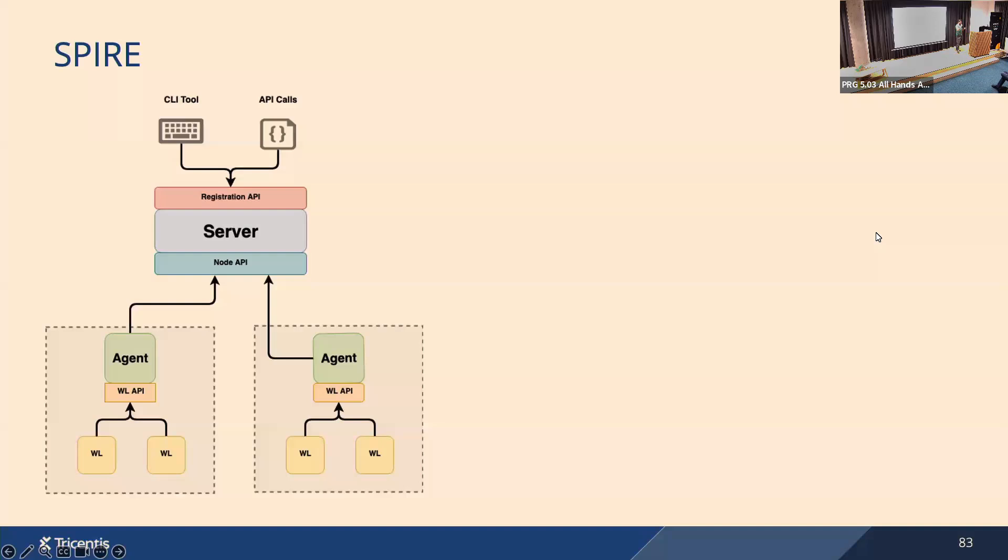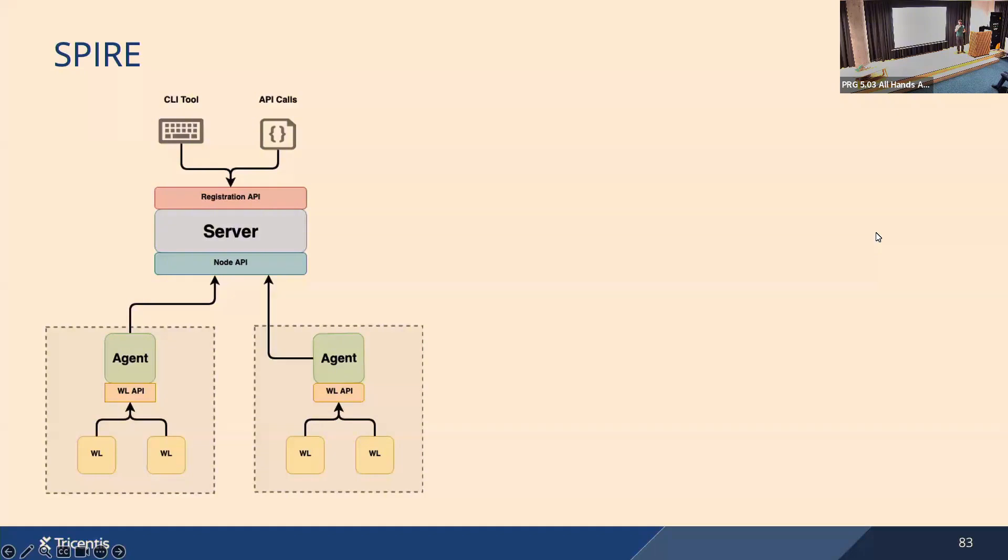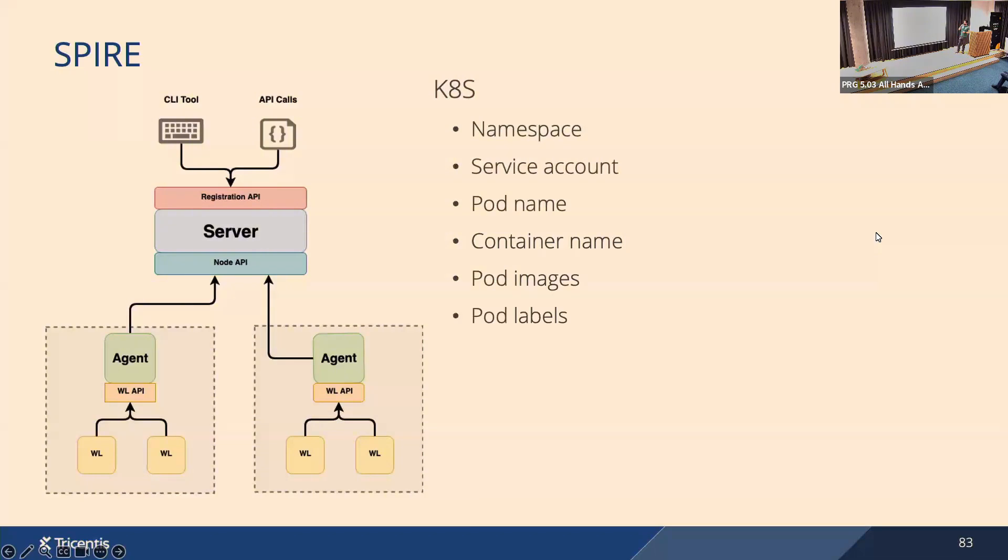The second reason is when you install the agents close to the workload on the same machine, you have better options how to introspect the workload and look at the biometrics of the workload. In SPIRE it's called attestation, so you have workload attestation. When a workload asks for its SVID, the agent will use an attestation workload attestation plugin based on the platform where it's running. You can use Kubernetes attestation plugin, or you can use AWS workload attestation plugin to introspect the workload and get some biometric attributes about the workload, which SPIRE calls selectors.